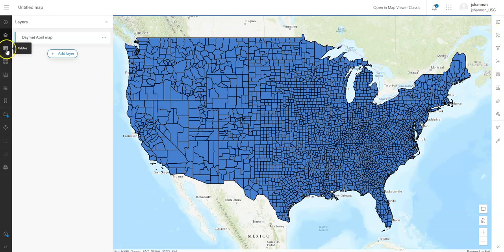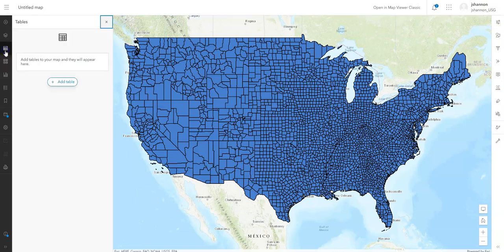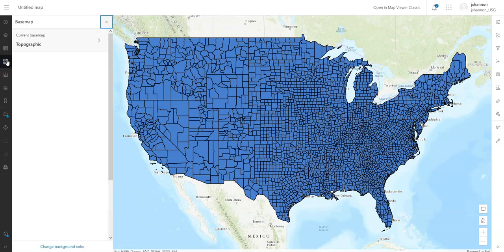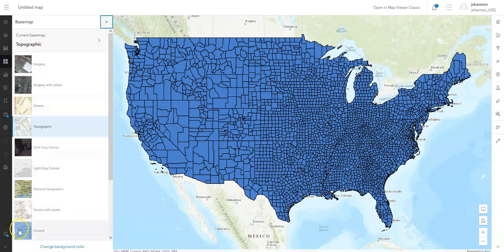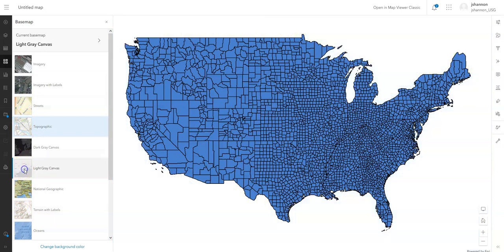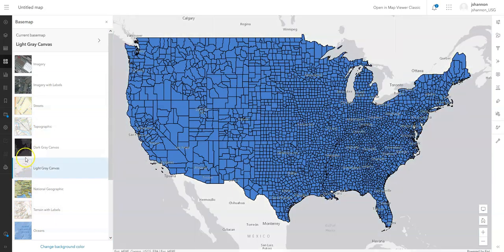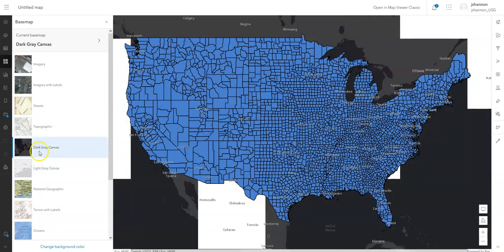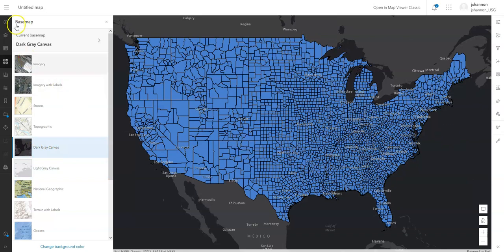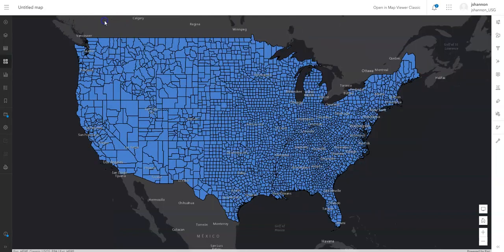Before we get there, I'll just point out you can also look at tables over here. You can change the base map — there's all sorts of map-focused stuff you can do over here. So if I wanted to switch to the light gray canvas or the dark gray canvas, I can do that. I encourage you to explore those. If you're new to Map Viewer, there are lots of different options available. But for now, if I just want to style this map, I can go up here to Styles.